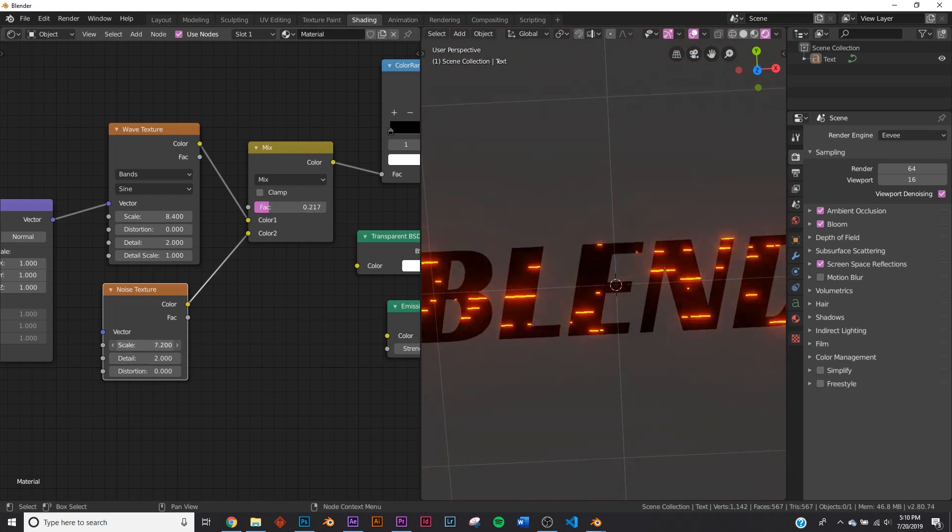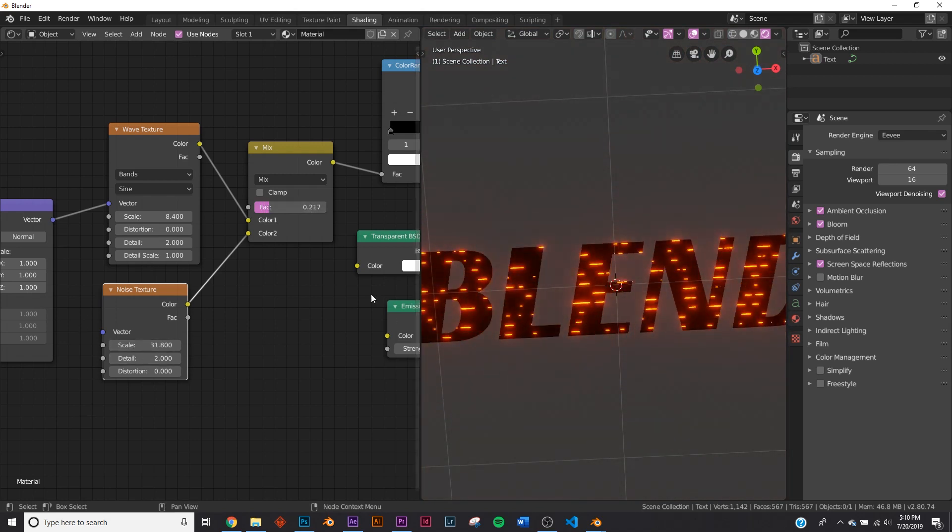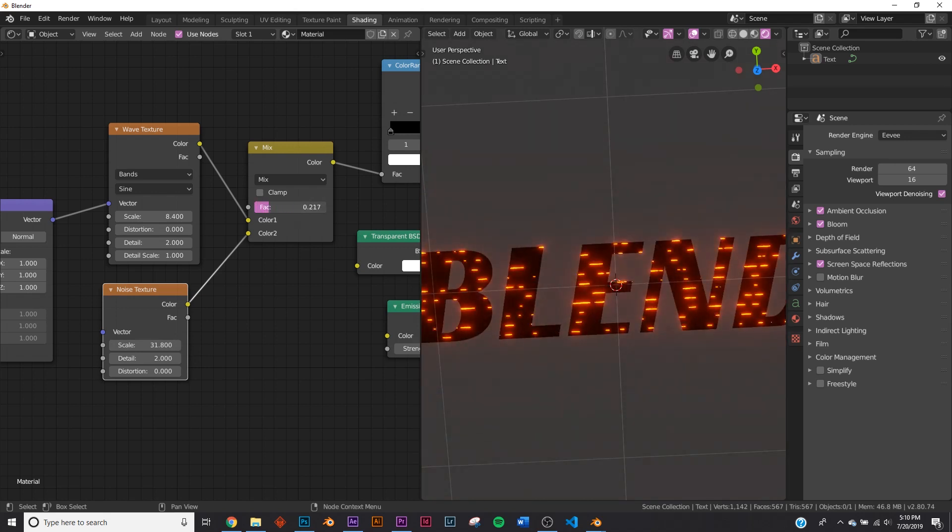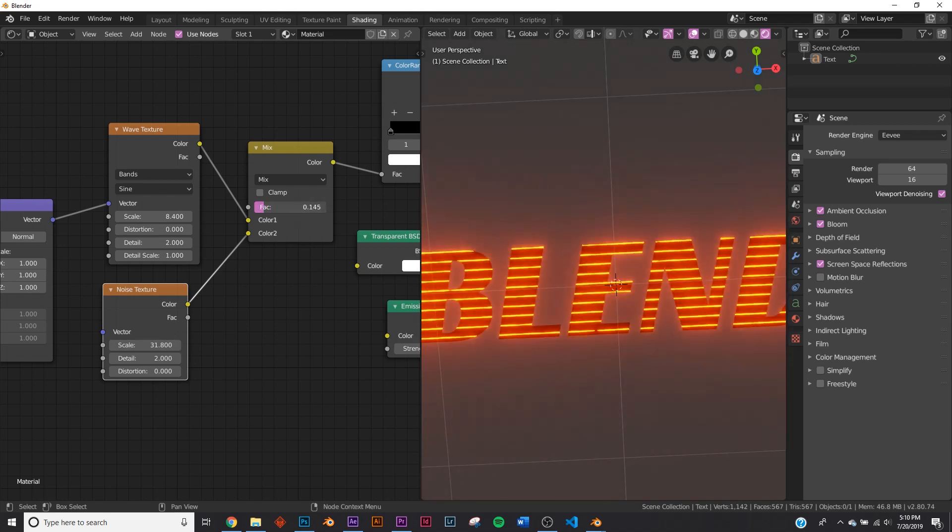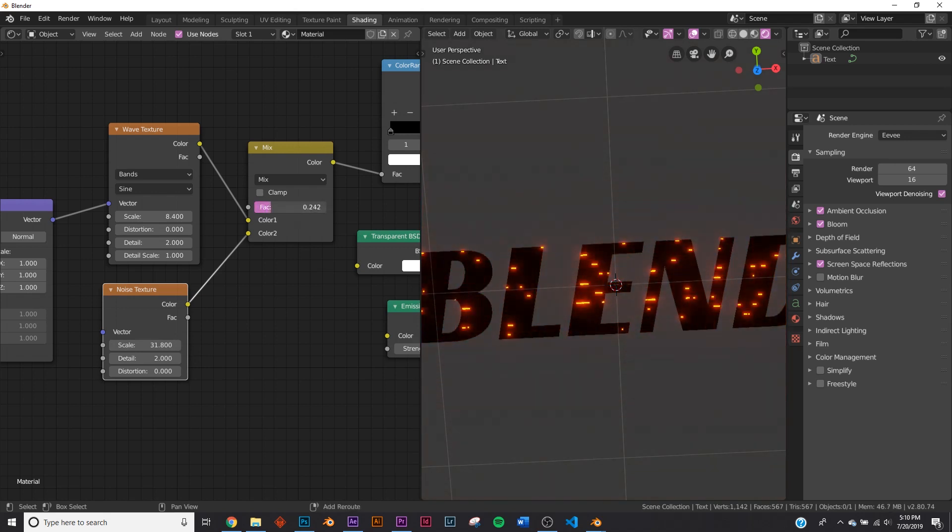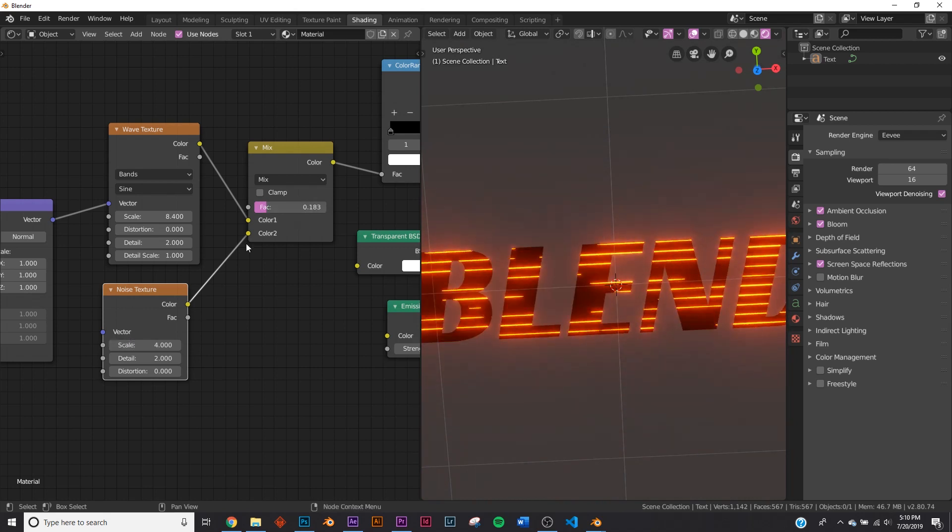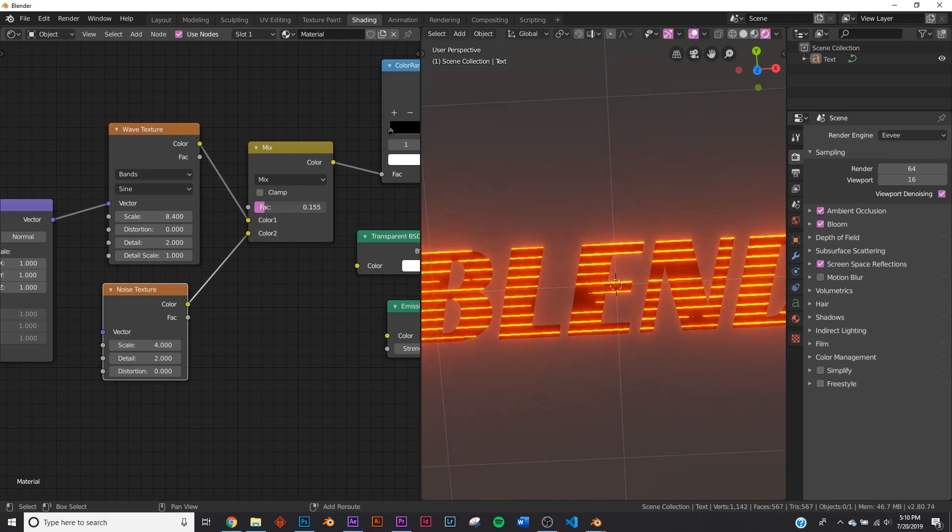And what it's doing is the noise, it's playing with the blend on the wave texture. So you can see it doing just that. And if we up the scale, you can see it working like that. If you like that, I think it looks better. You can do all kinds of things with this, but I'm going to keep it at 4.